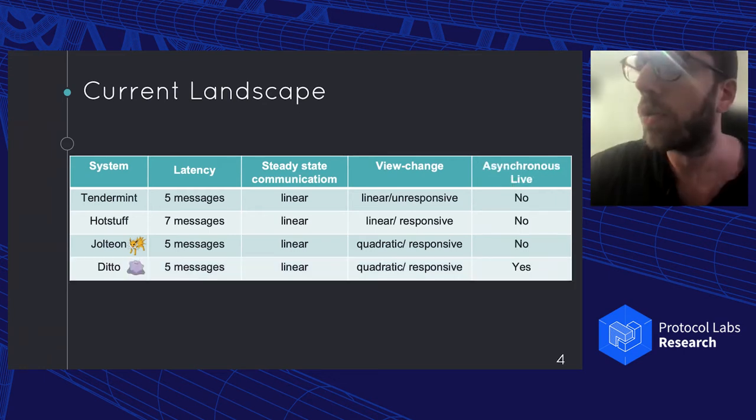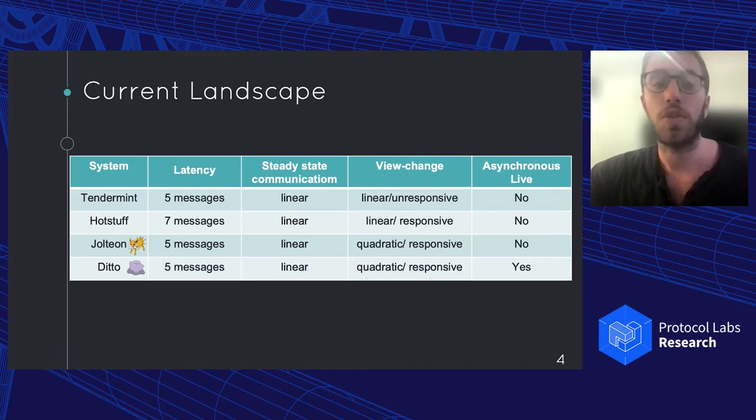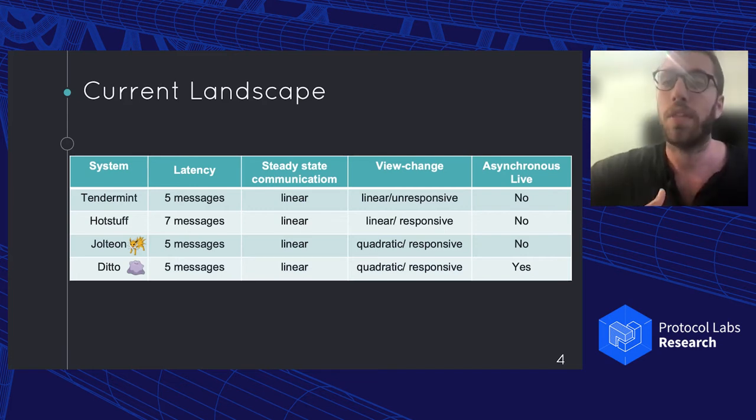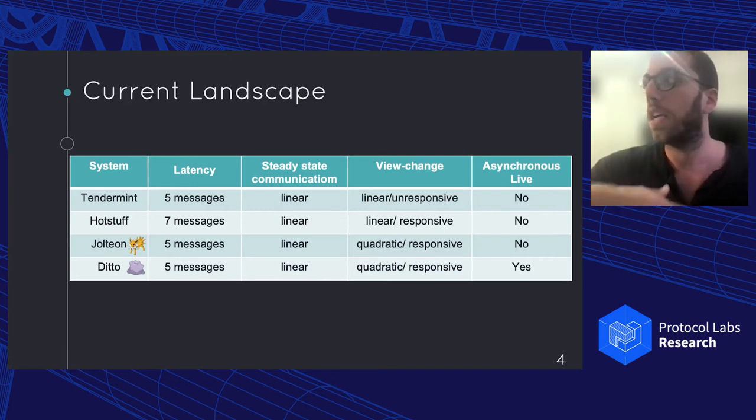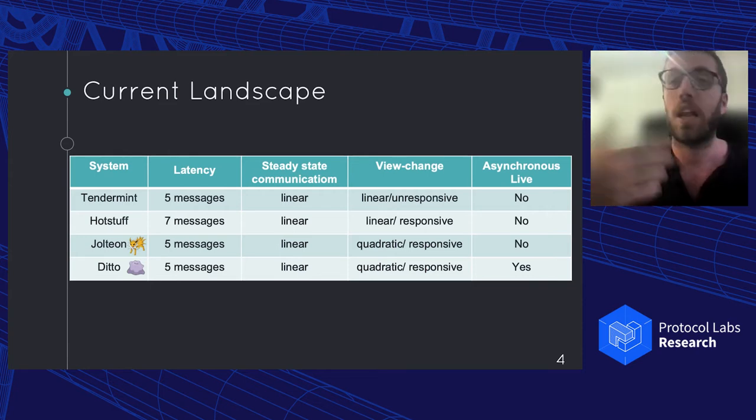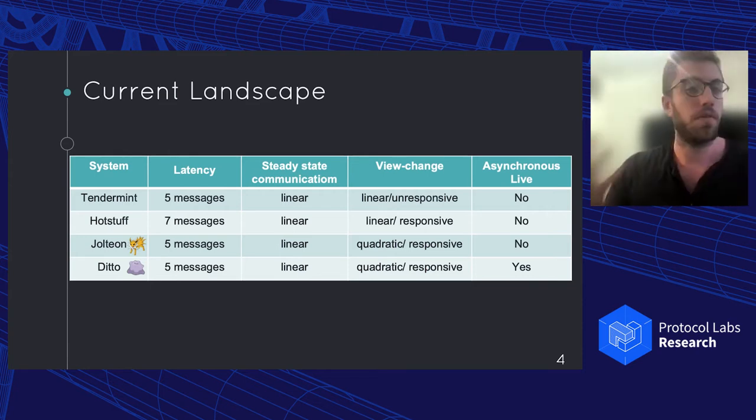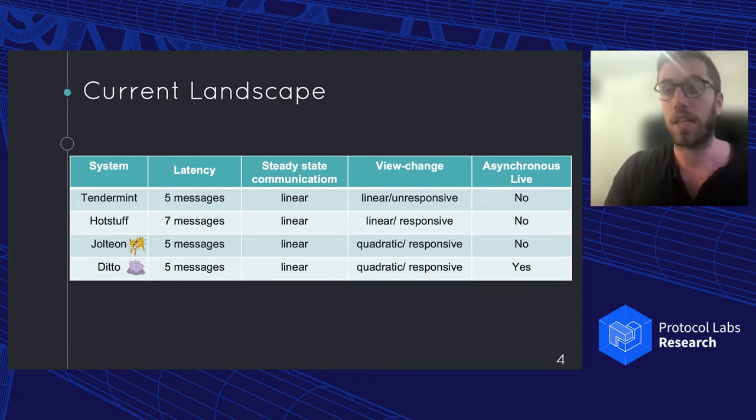And the second answer is Ditto, which is basically an extension of Jolteon, where we remove the partial synchronous view change and instead have an asynchronous path, which gives us liveness even under, for example, DDoS attacks on the leaders.